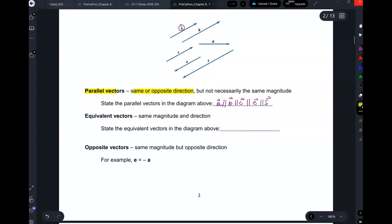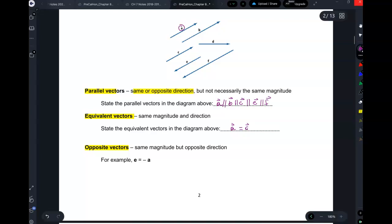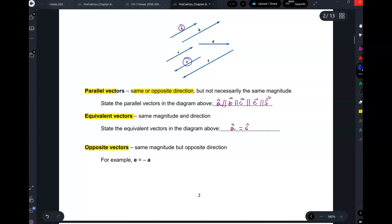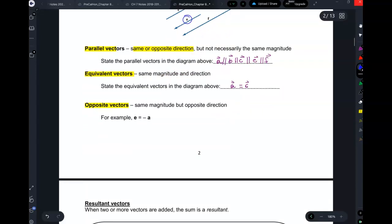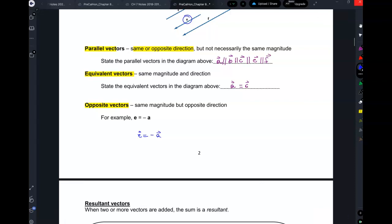Equivalent vectors are actually identical vectors — they have the same magnitude and the same direction. For example, vector A is equivalent to vector C. Opposite vectors are vectors that have the same magnitude but opposite direction. Vector E and vector A are opposite vectors. The way you say that is: vector E is the negative of vector A. They have the same magnitude, but because one is the negative of the other, the negative represents direction — they go in opposite directions.